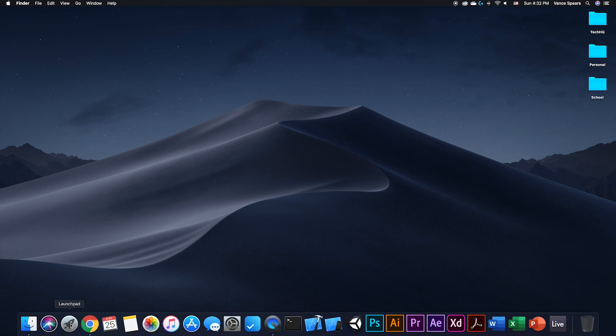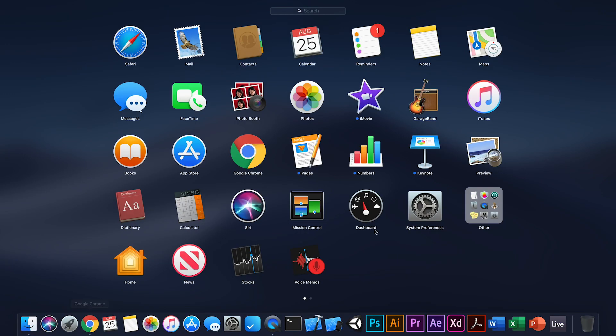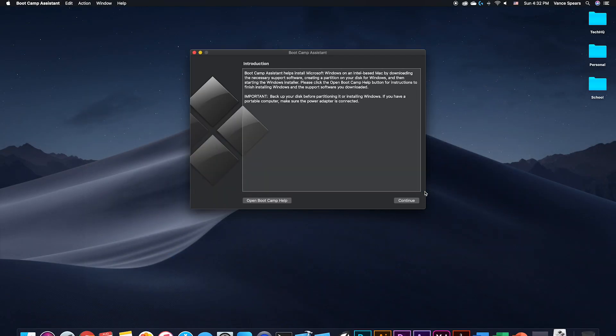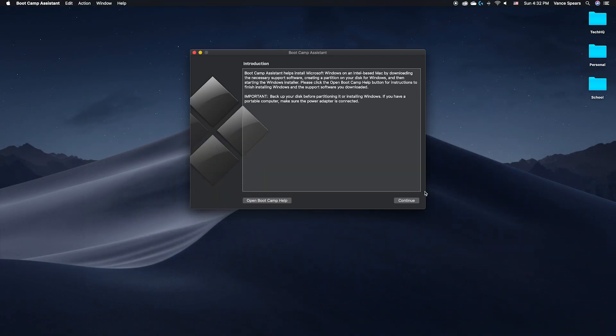Now open Bootcamp Assistant, which you can find in Launchpad in the Other folder. I would advise backing up your computer before doing this entire process, just in case something goes wrong.